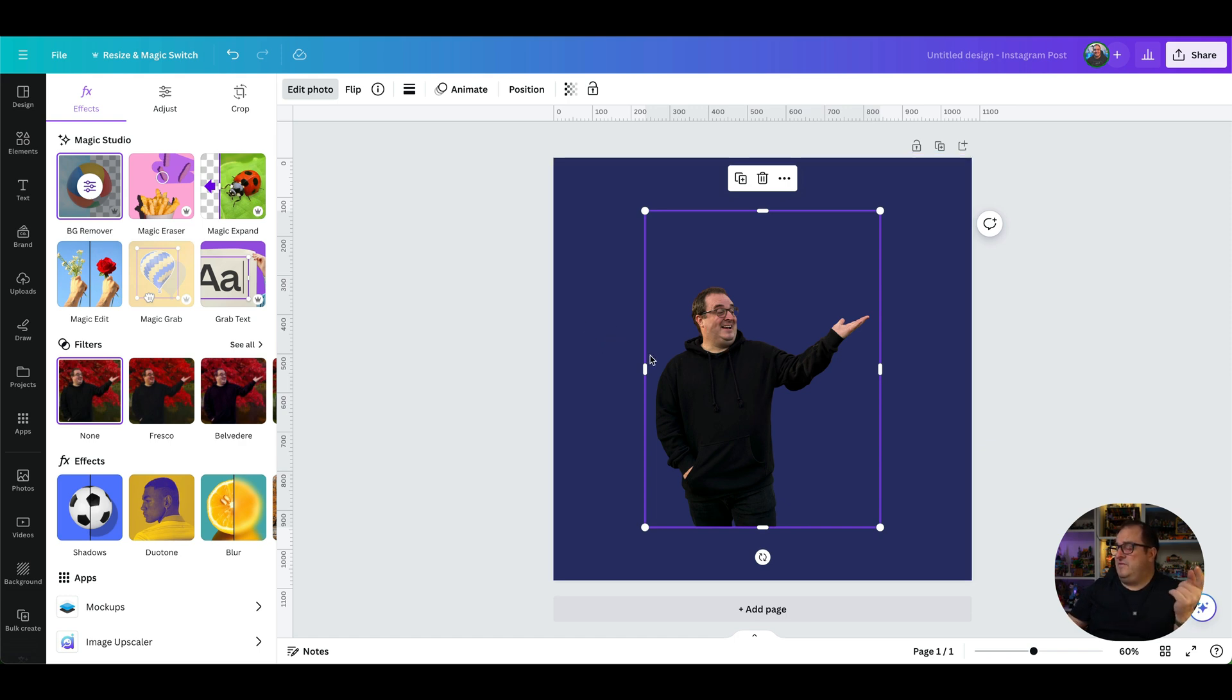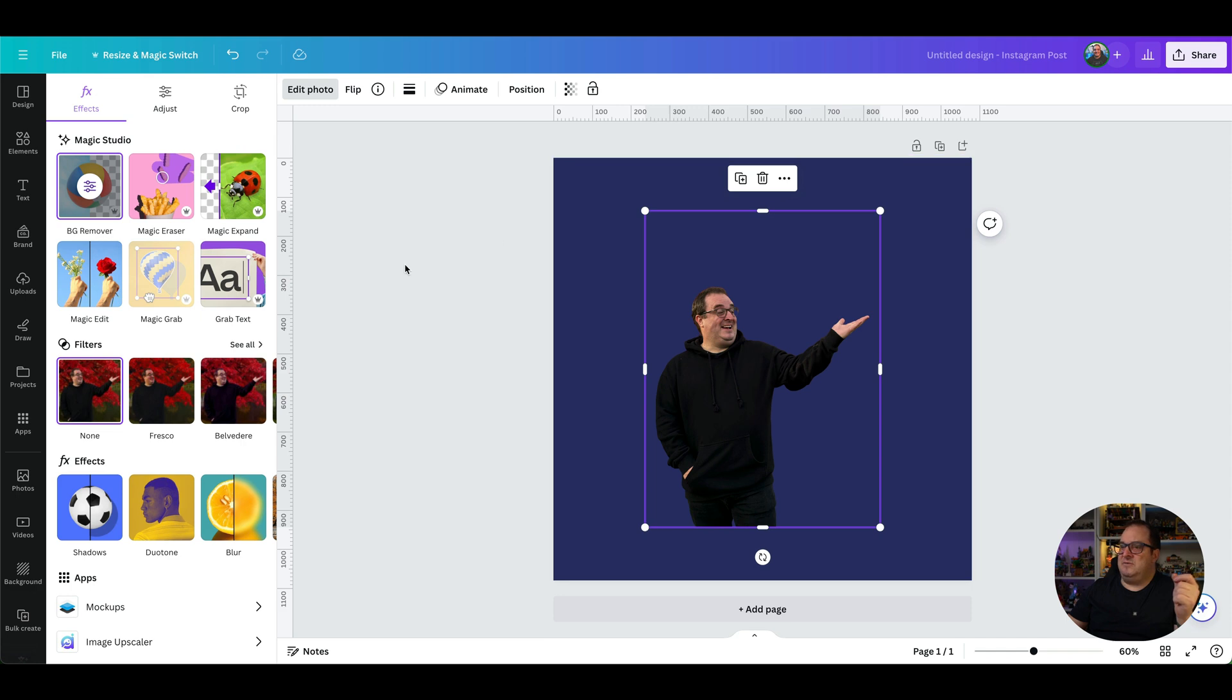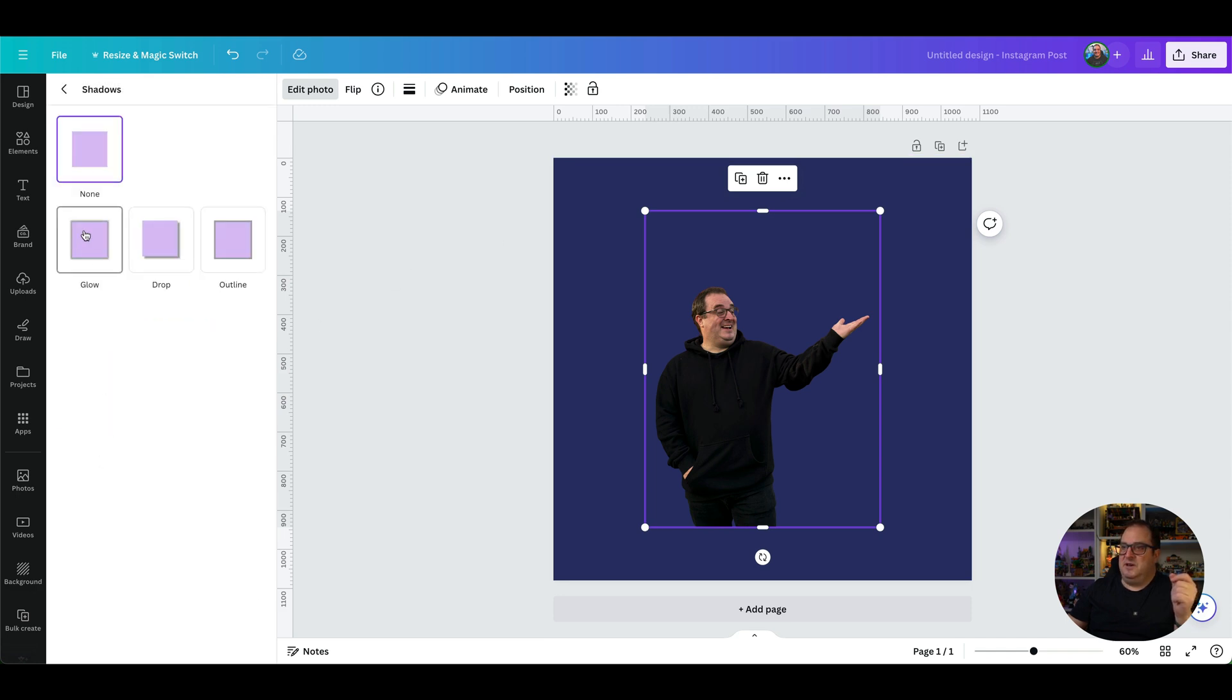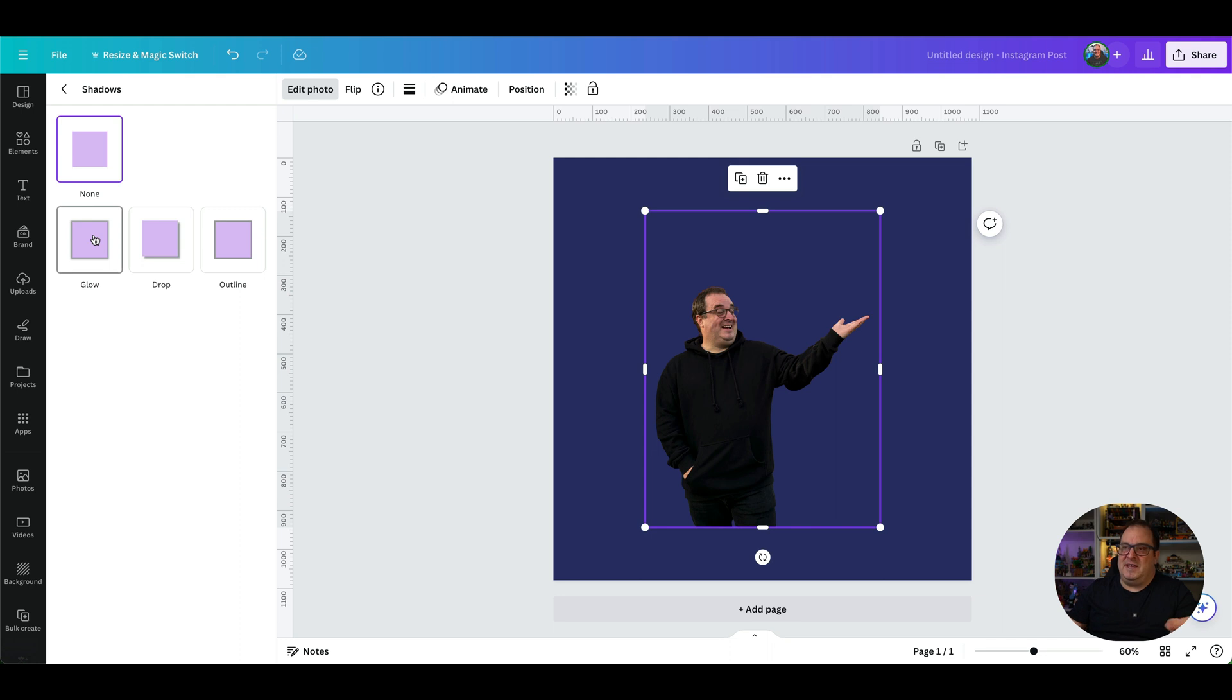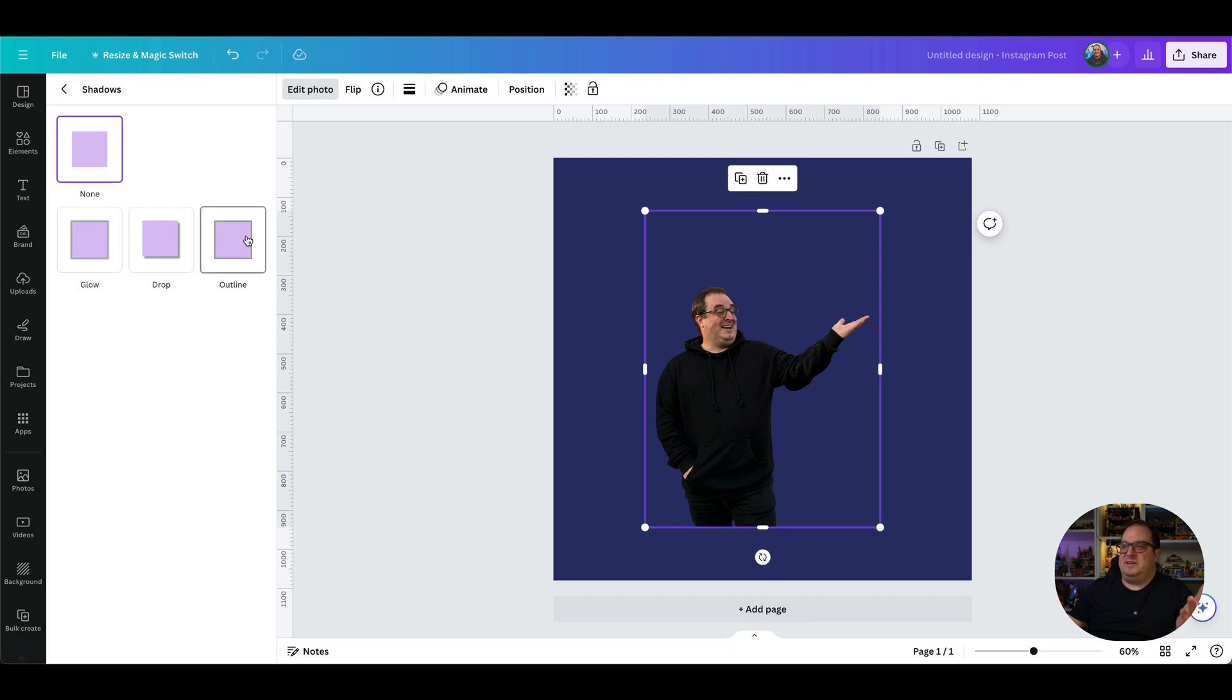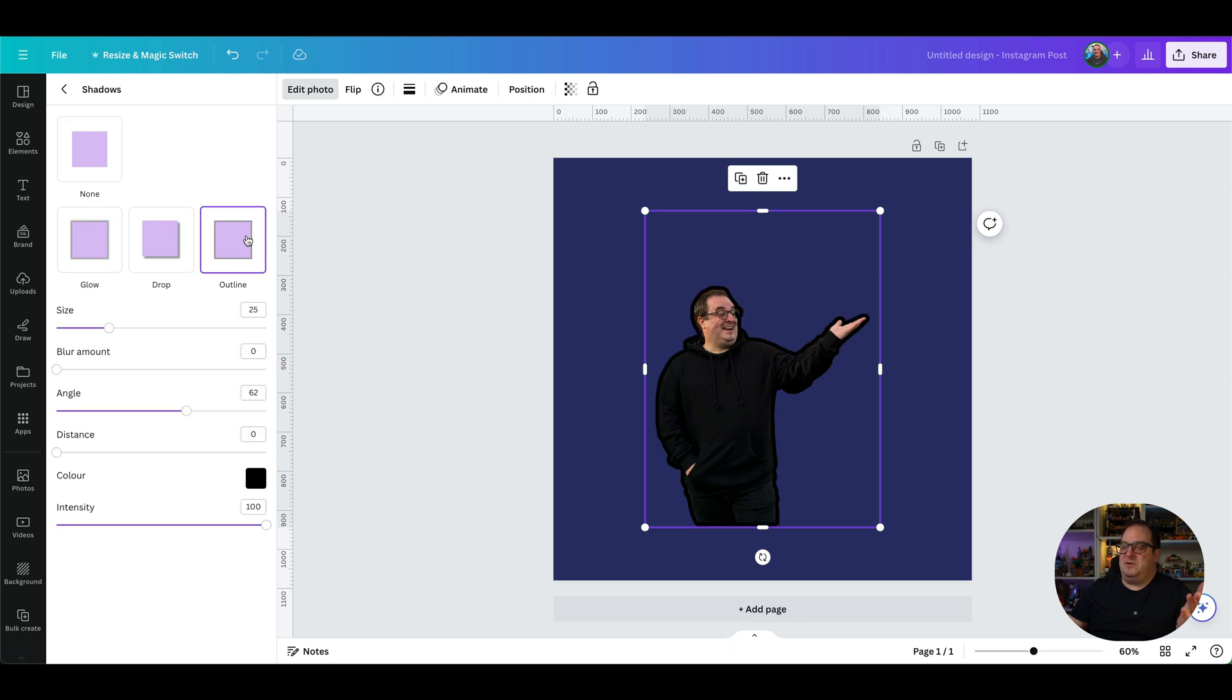Okay, here we've now got our image, it's been cut out and we've just come down to the shadows option. On the shadows option you can see compared to the old photo editing options and the old outline or shadows options there are fewer options on here. I'm hoping that they do add some options in the future, but there is technically only one really that you need on this and that is the outline option.